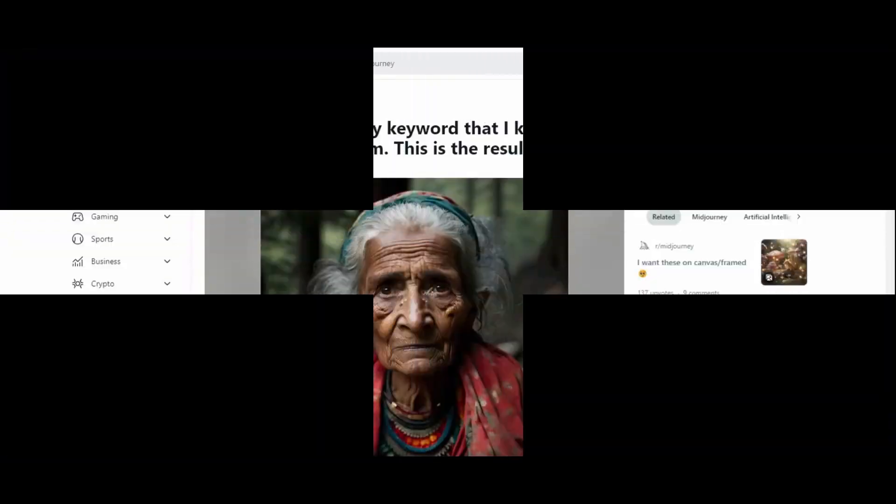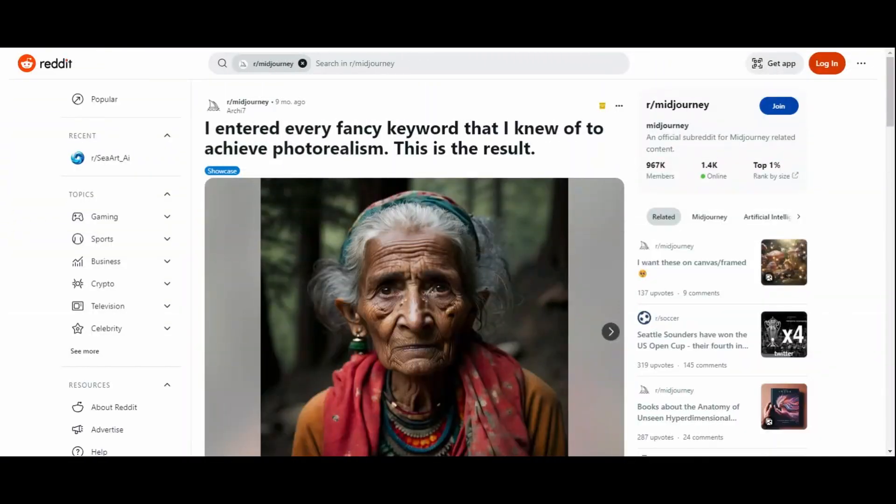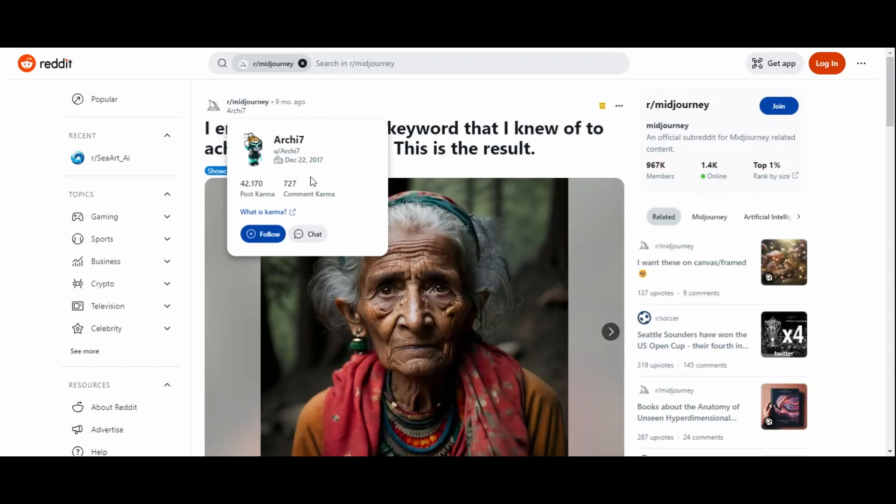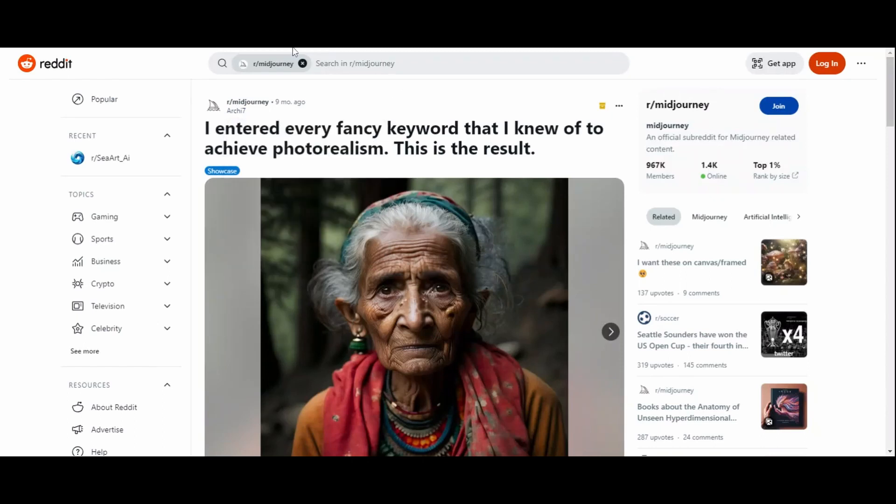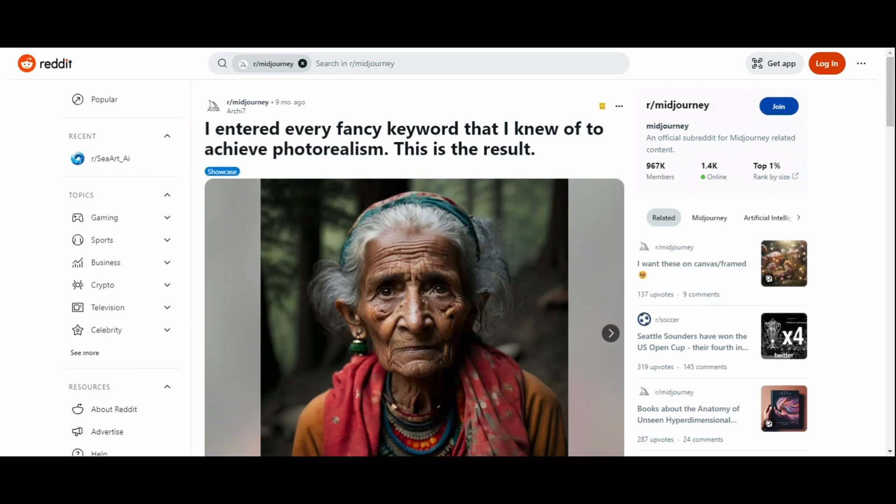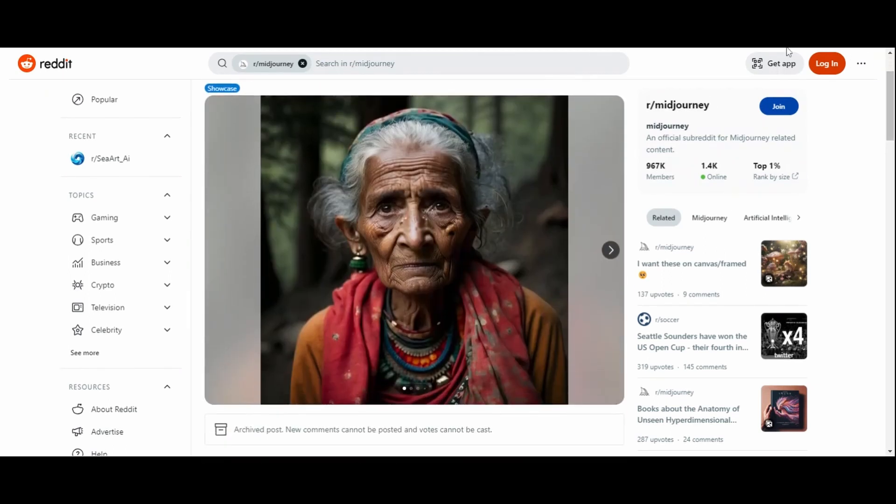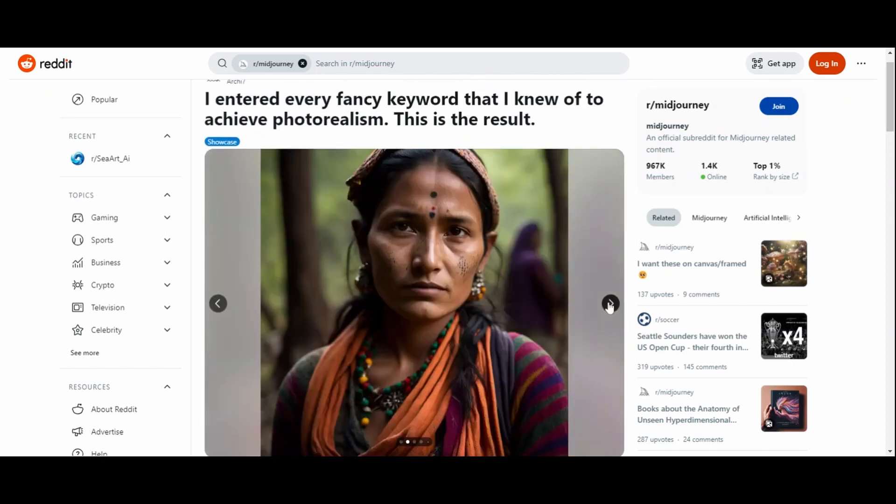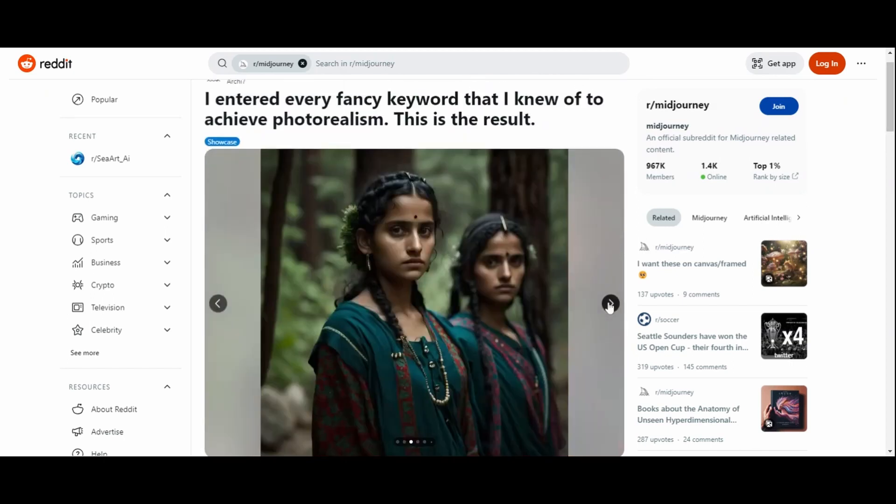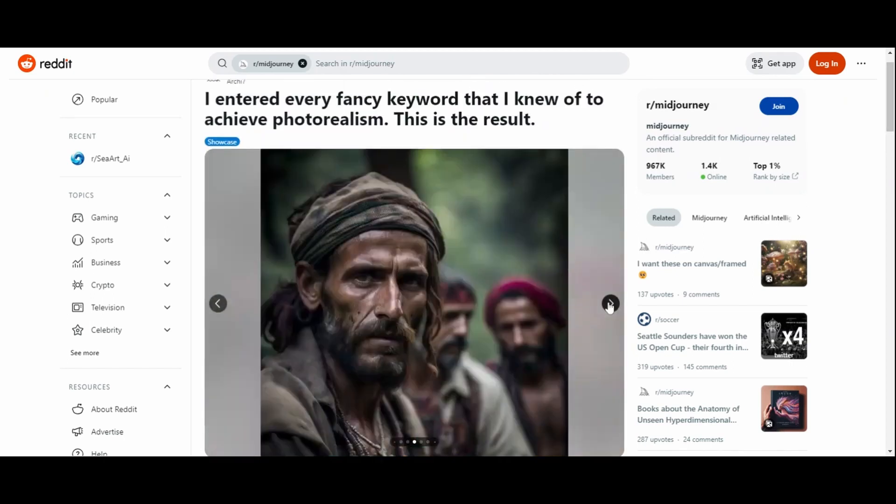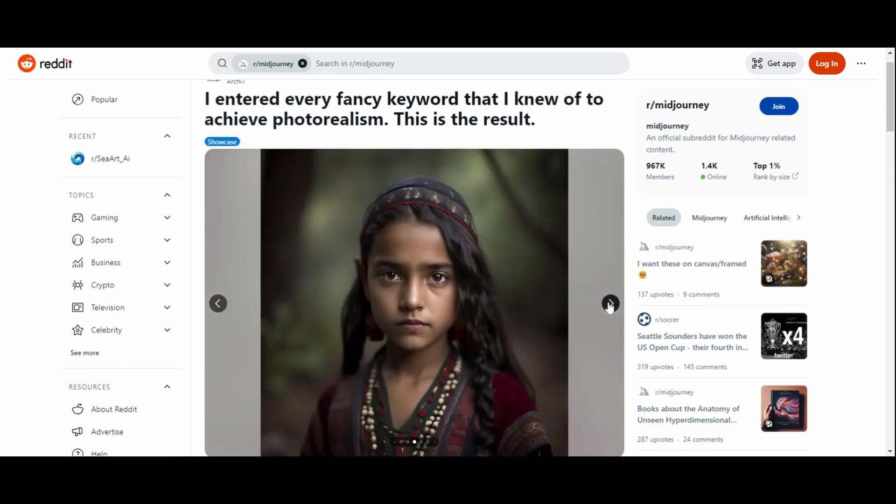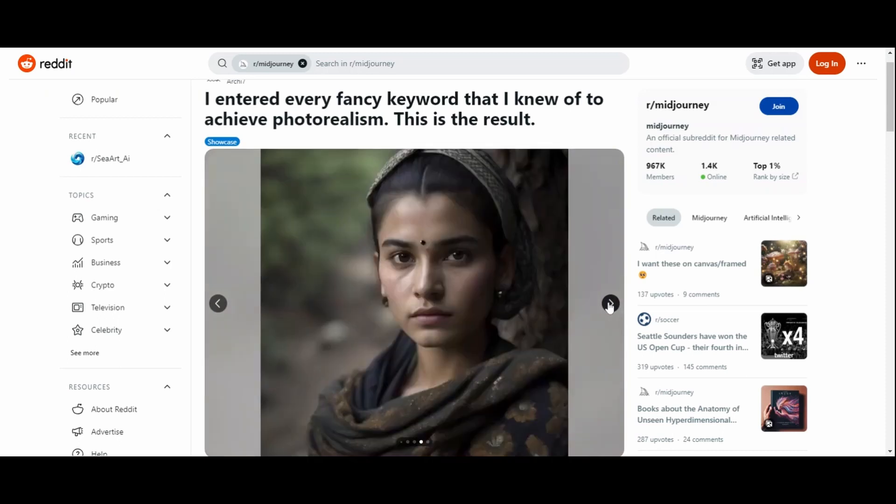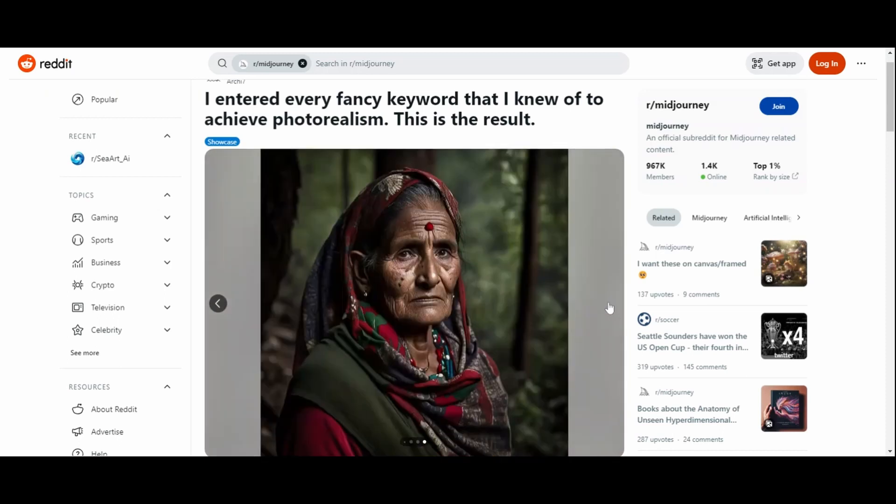The journey begins with a discovery, a Reddit thread by a user named Archie7. Archie shared a remarkable collection of images generated with Midjourney. Just look at these creations. They are so realistic that at a glance, you might mistake them for actual photographs. Let's showcase some of these breathtaking images. As you can see, they possess an incredible level of detail and realism.